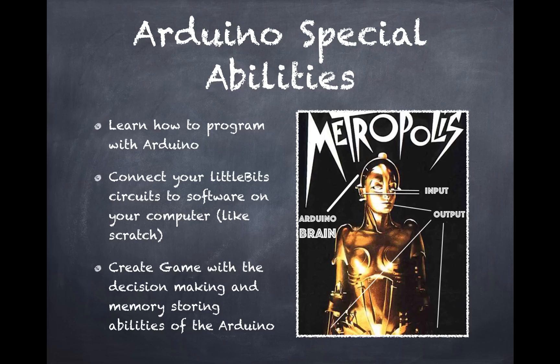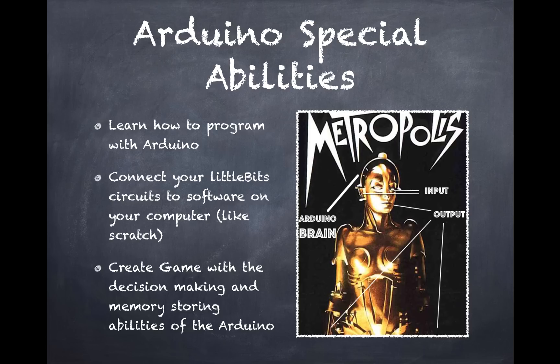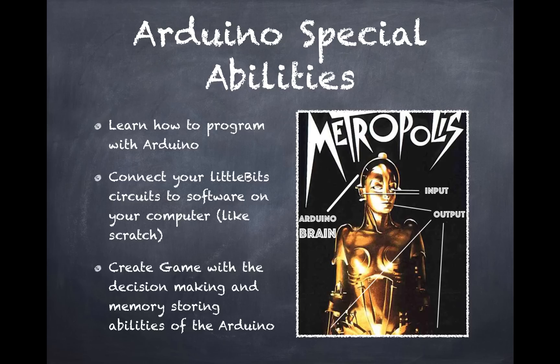Think of the Arduino as a brain for our circuits. Output is legs and arms or a mouth, and input is eyes and ears. And the brain takes input, does some processing to it, and then does output accordingly. So if we see something and react to it, we'll say something accordingly.